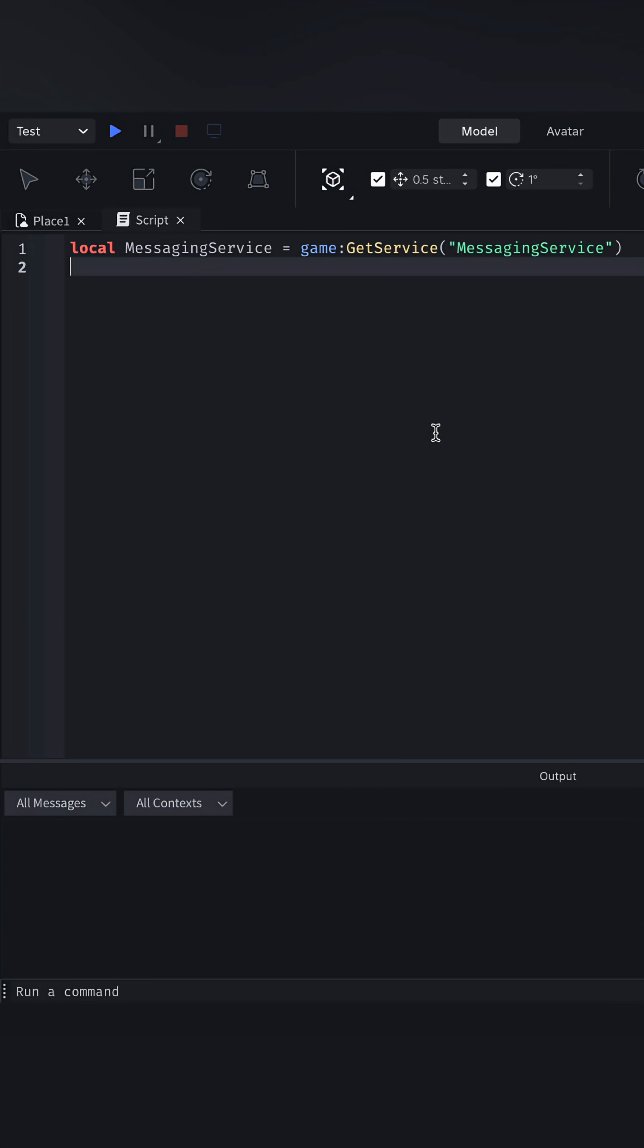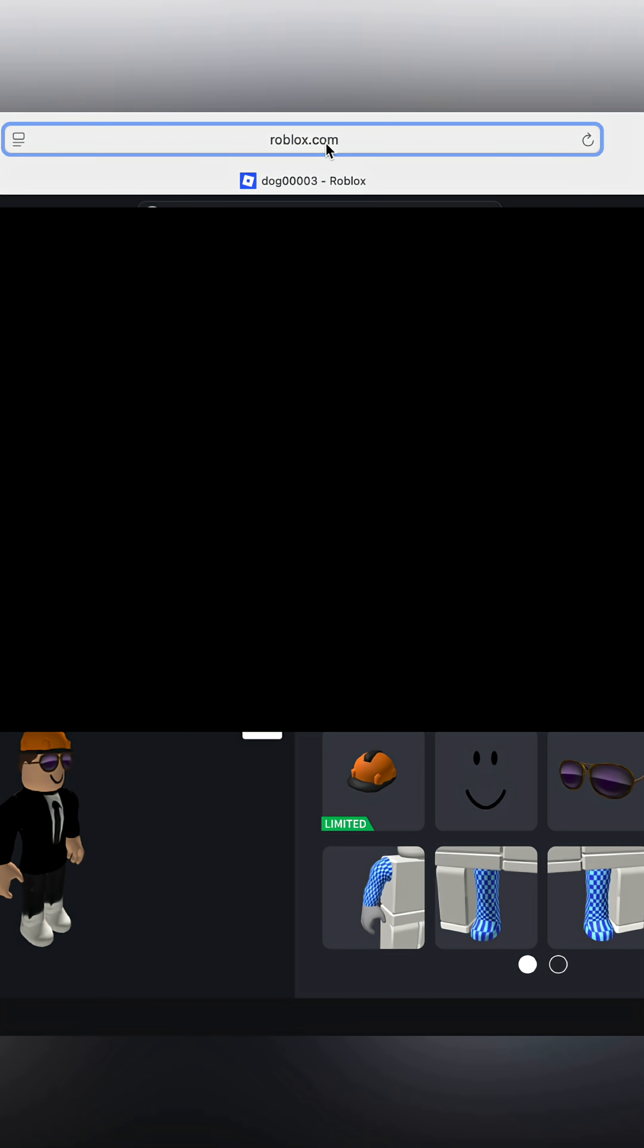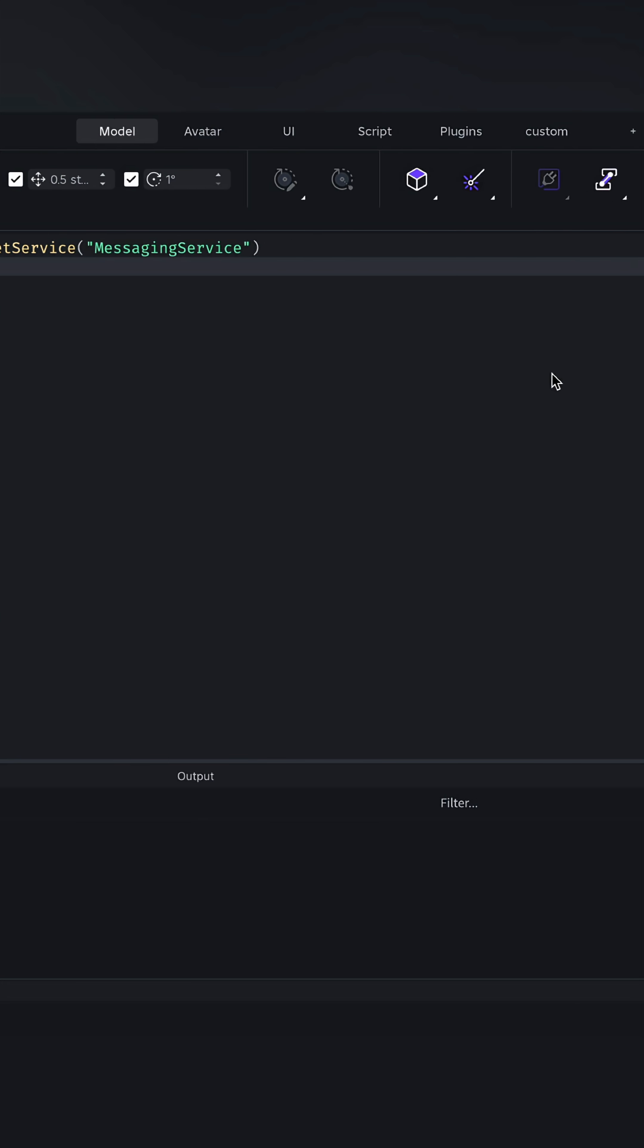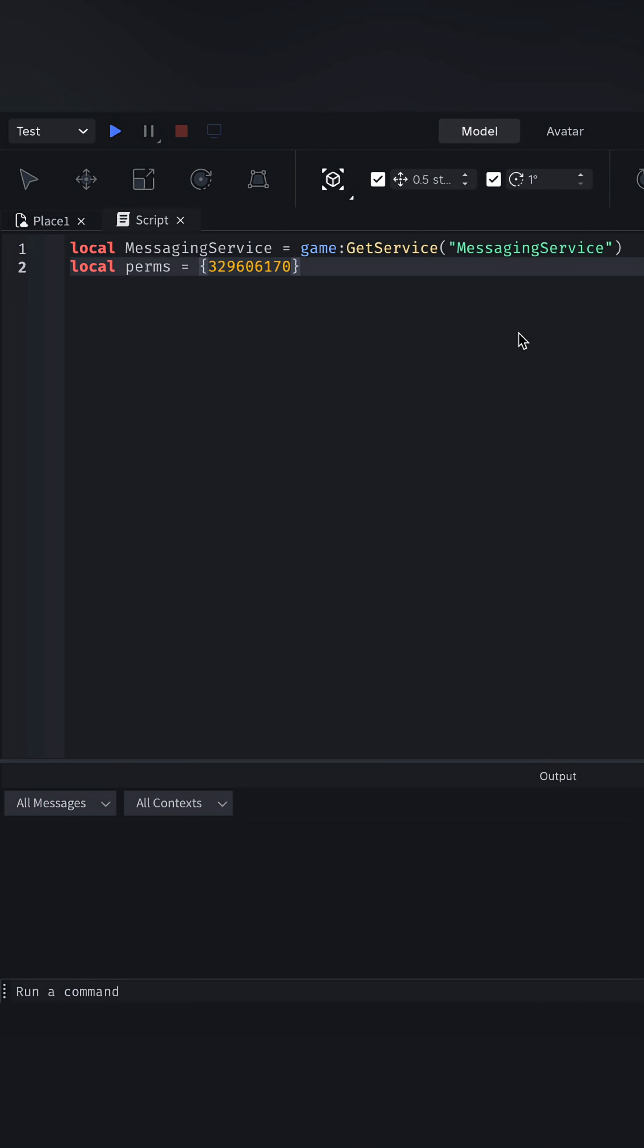Get the messaging service and set up the permissions for this. We will need to get the user's ID. Just copy it from your profile link and paste it.